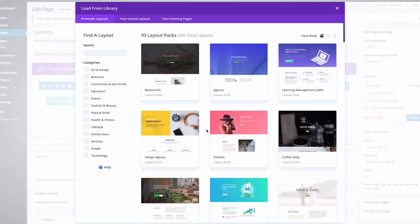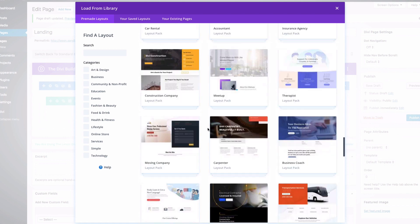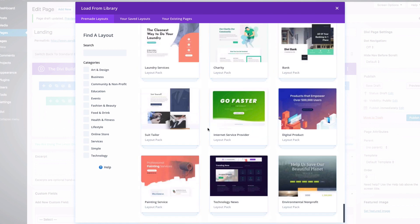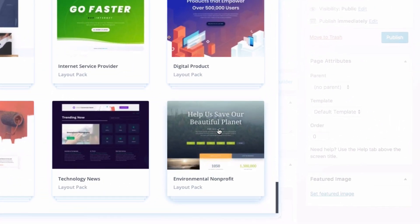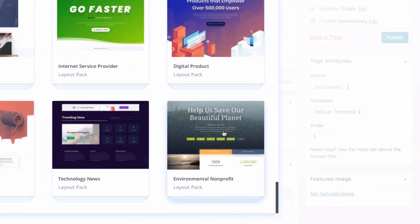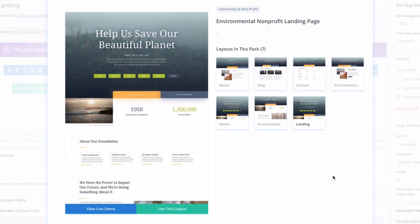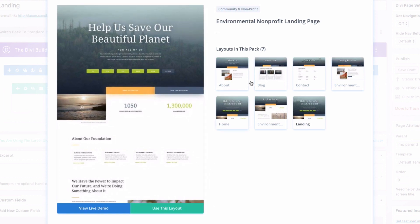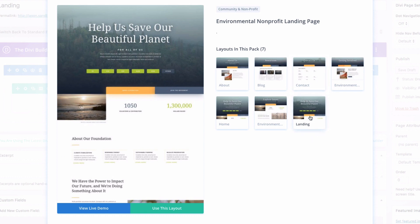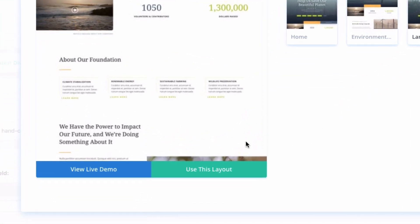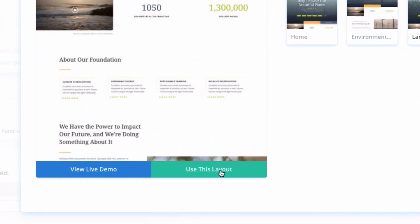And from the Load from Library pop-up, you'll want to scroll down until you find the Environmental Non-Profit Layout Pack and click on it. There you'll see a preview of all seven pages included in the pack on the right. Select the one you want and then click Use This Layout.